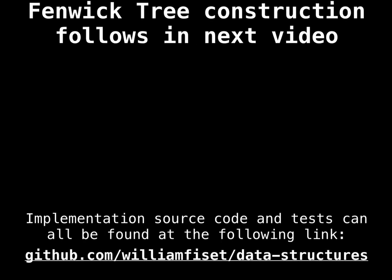Alright, so that was point updates. And now we actually need to construct the Fenwick tree. And we're going to see how to do that in the next video. So guys, if you learned something, please hit the like button and share this video. And that's all for now. I'll catch you next time.